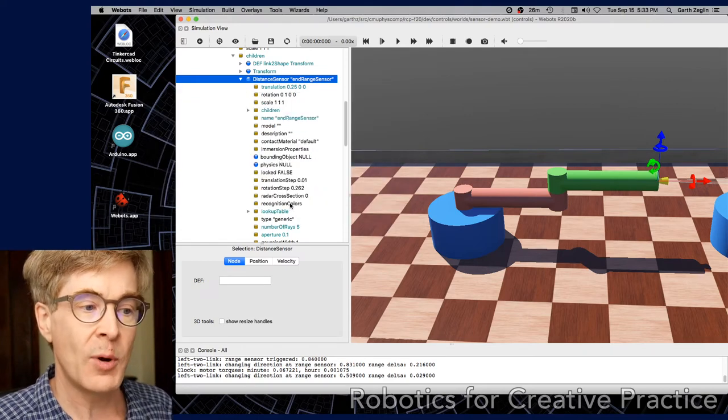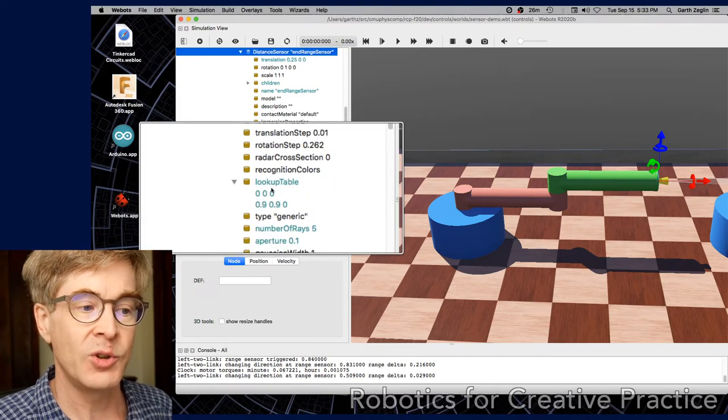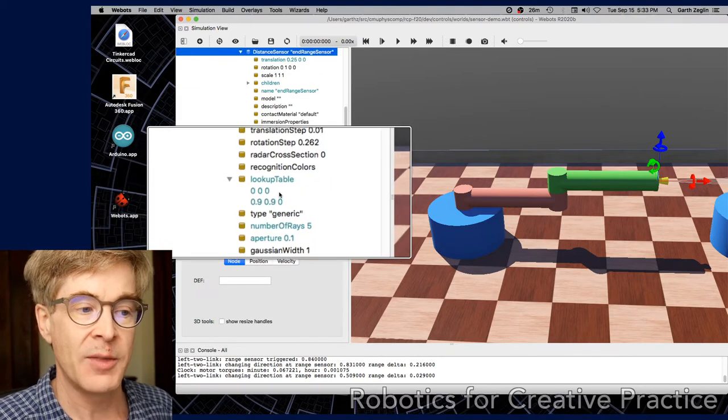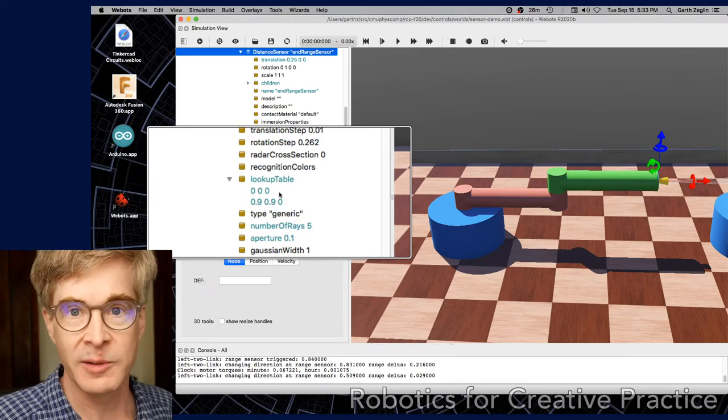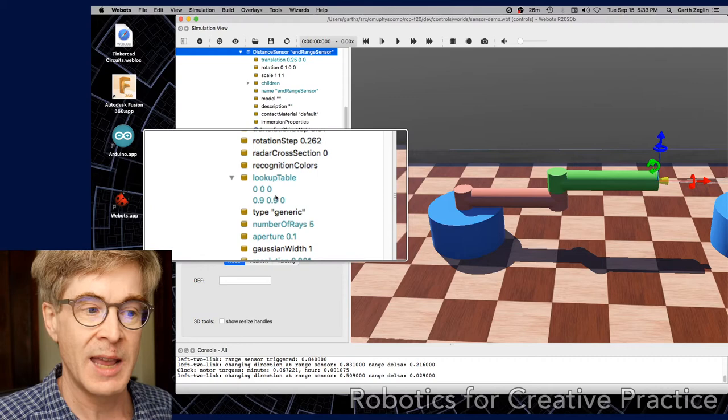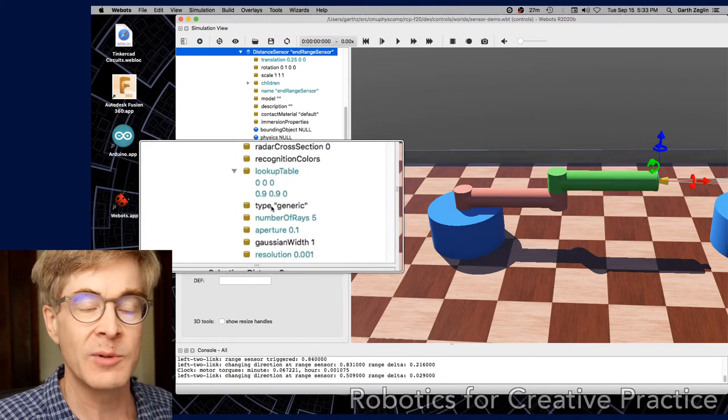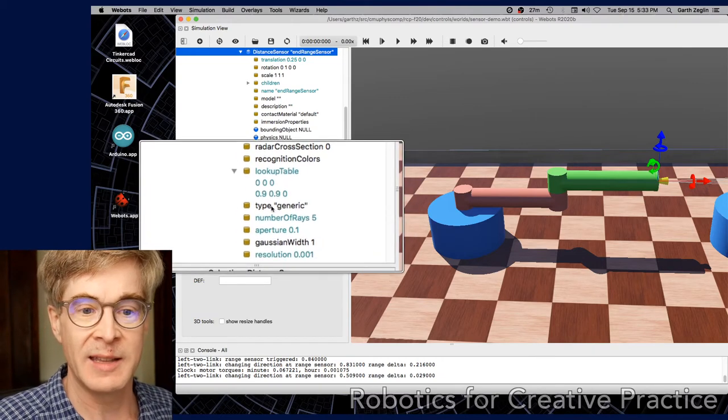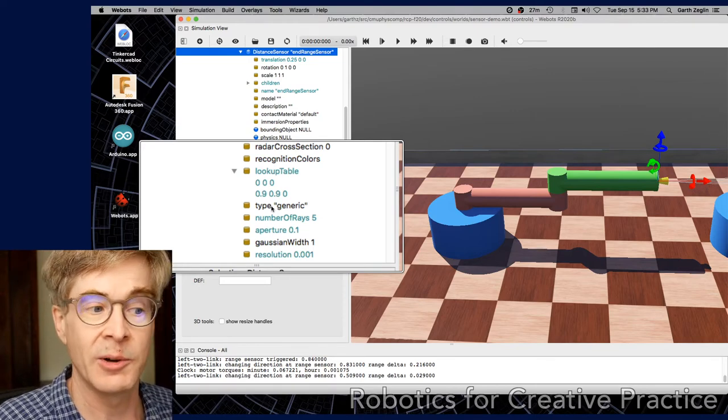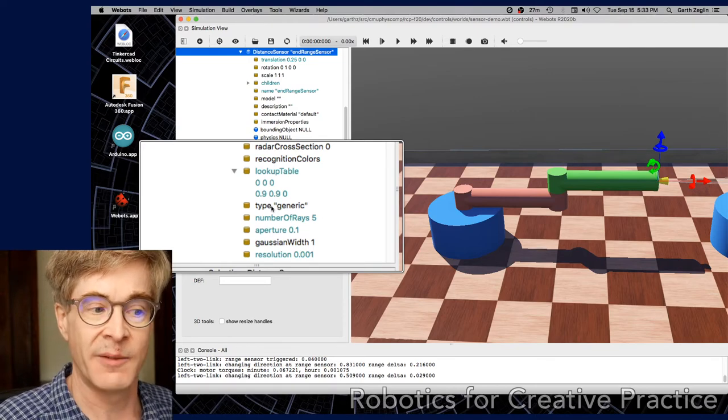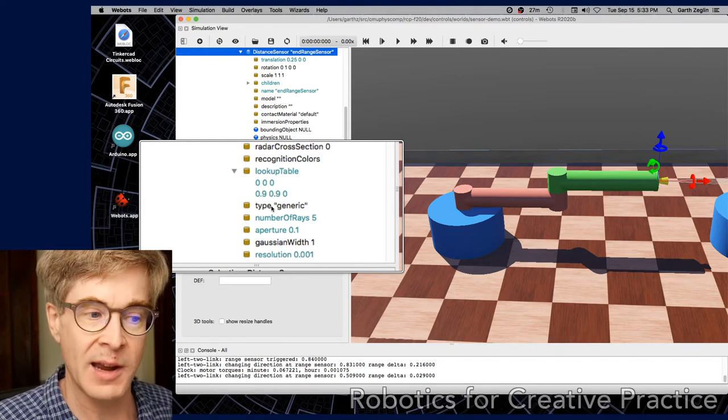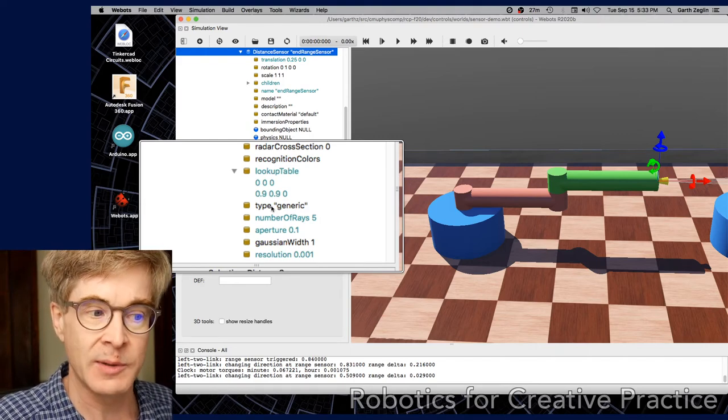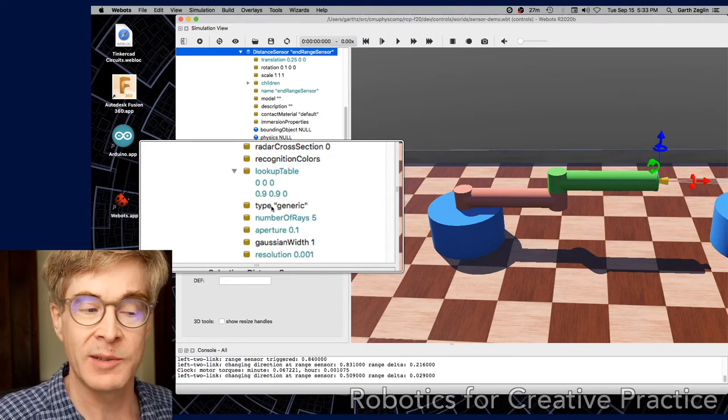One more point to note here is there's a lookup table, which just has two entries but could have more. There's three entries per vector. The first is the physical distance of a calibration point. And the second is the reported distance. In this example, zero, zero, zero means that a distance of zero meters will produce a result of zero. The second entry means that a distance of 0.9 meters will report a distance of 0.9. So it's calibrated one to one in meters.